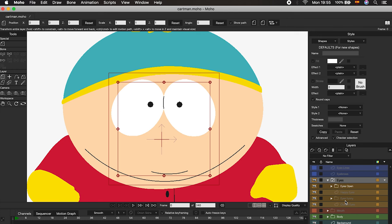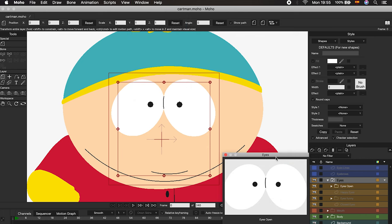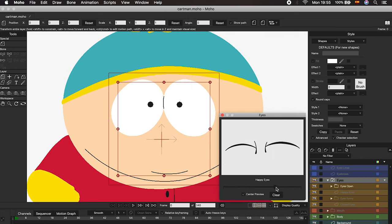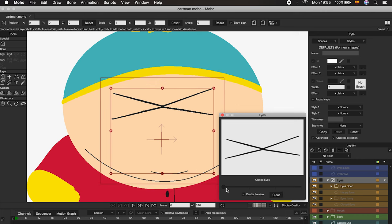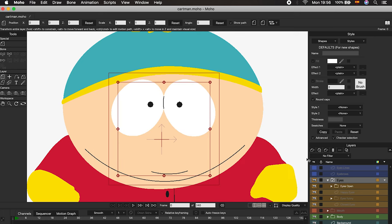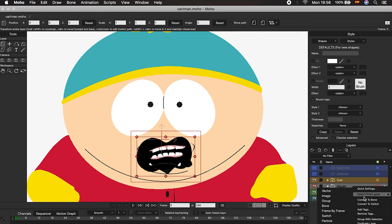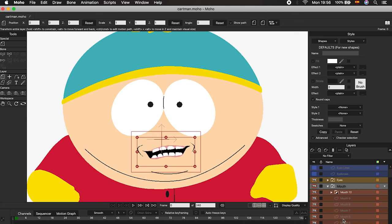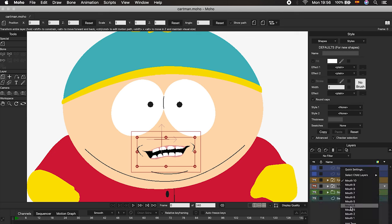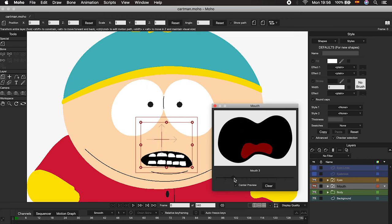Another great option is found in the Windows menu called Switch Selection. This small window gives us the opportunity to view and select each layer in a simple and fast way. Let's repeat the process with the folder that contains the mouth poses — just right-click on the folder and select Convert to Switch. Now we will have a greater number of layers, but we can select them by right-clicking on the folder or using the Switch Selection window. With time, you will discover which is the best option to work with.